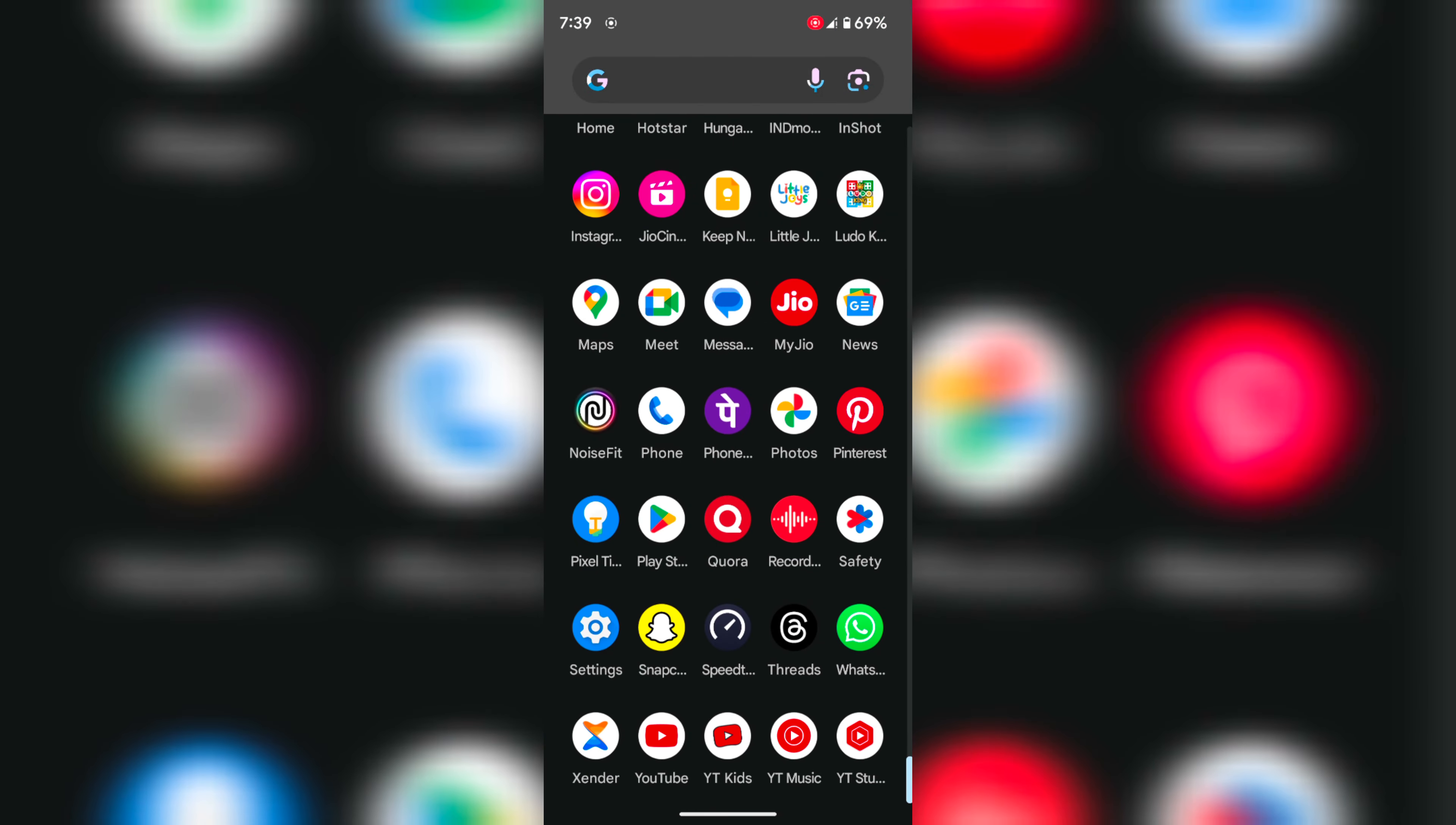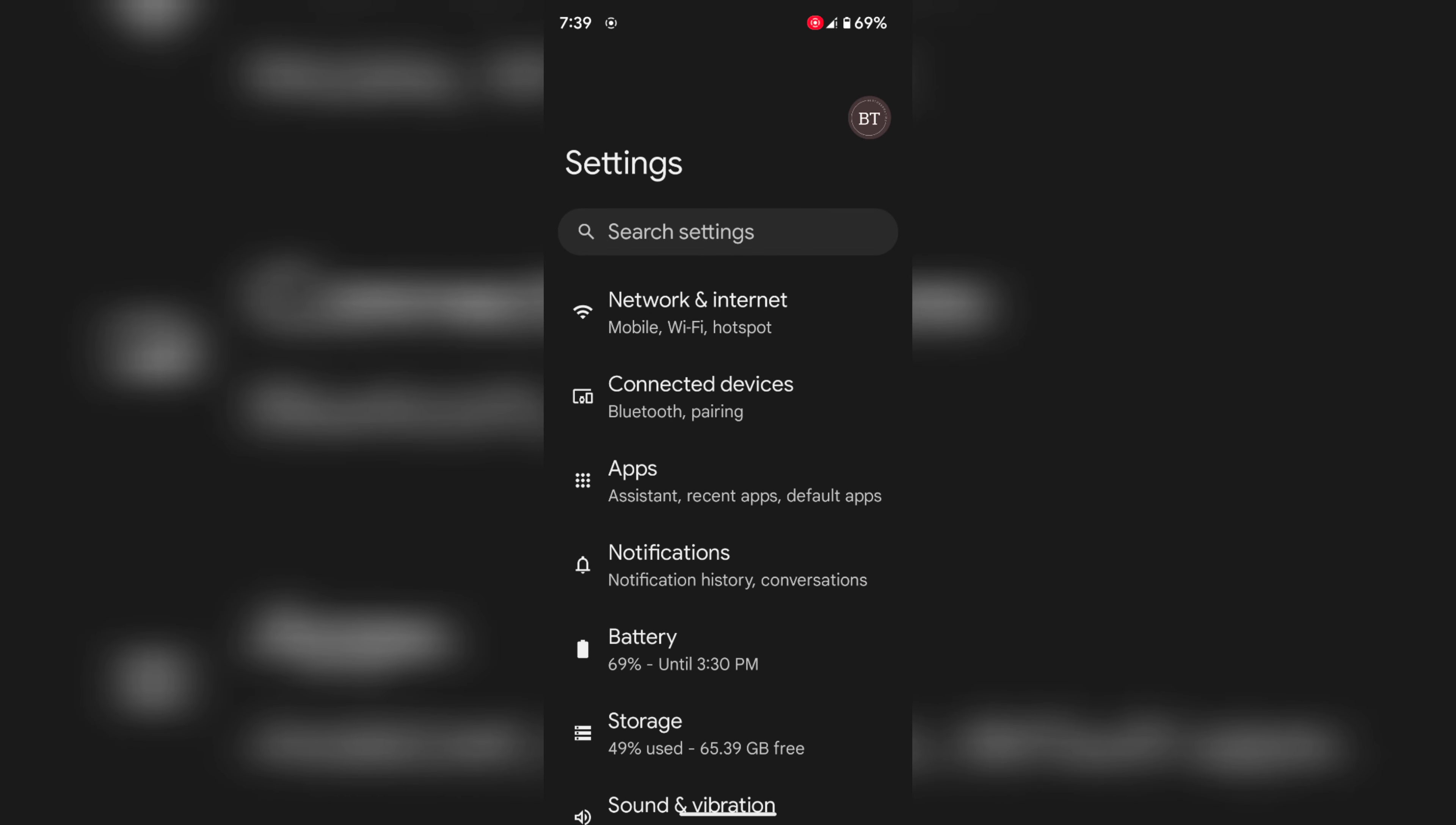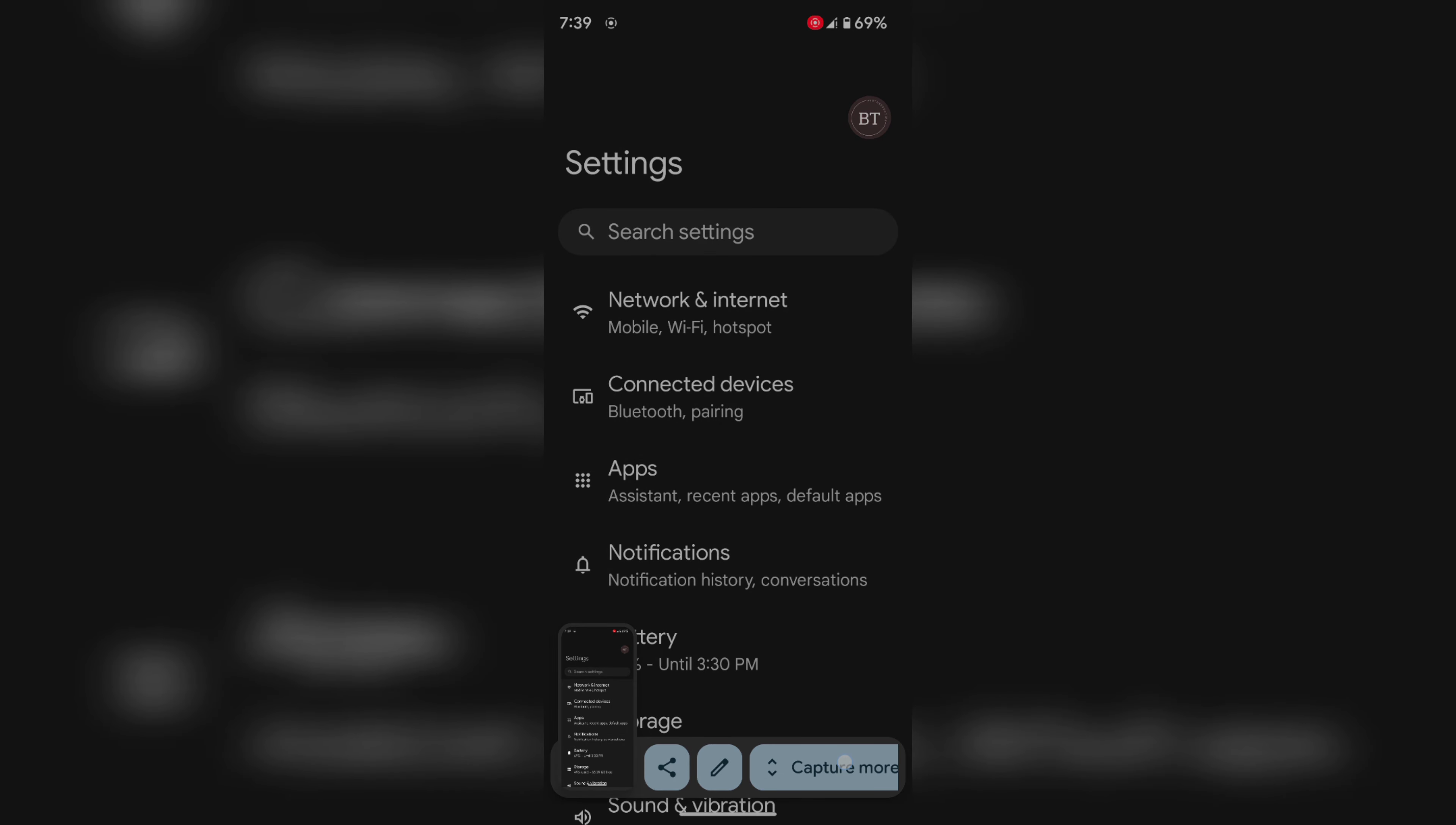Open any settings or web page you want to capture multiple screens. Here we open the settings page. Now take a screenshot by long pressing the power button or volume down button on your device. At the bottom you can see the capture more option, tap on it.